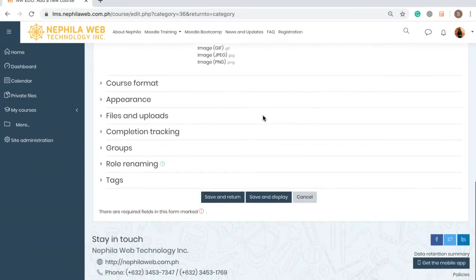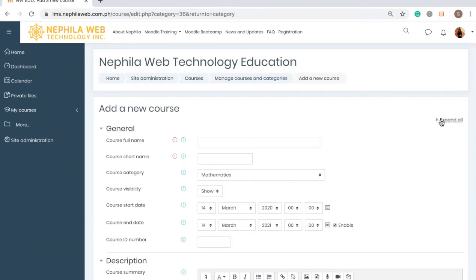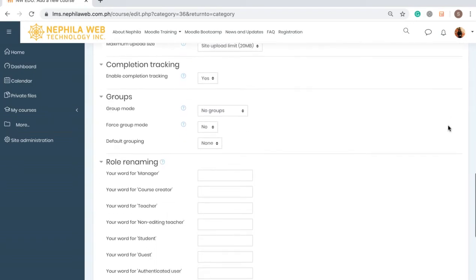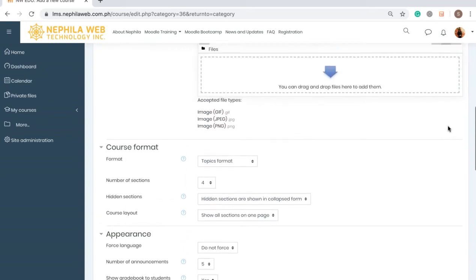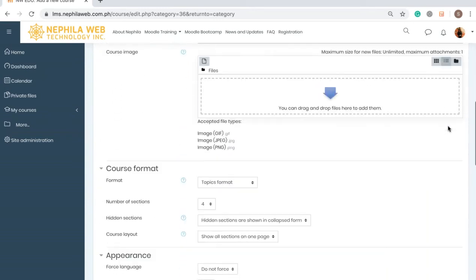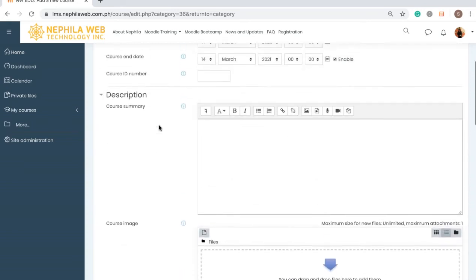I'm going to scroll up and if you notice there's an 'Expand all' on the upper right side. You can click it so it will change to 'Collapse all.' That means all the settings at the bottom are now in collapsed form, so when you go through the settings you don't need to click on each section again in order to see the fields that need to be filled out.